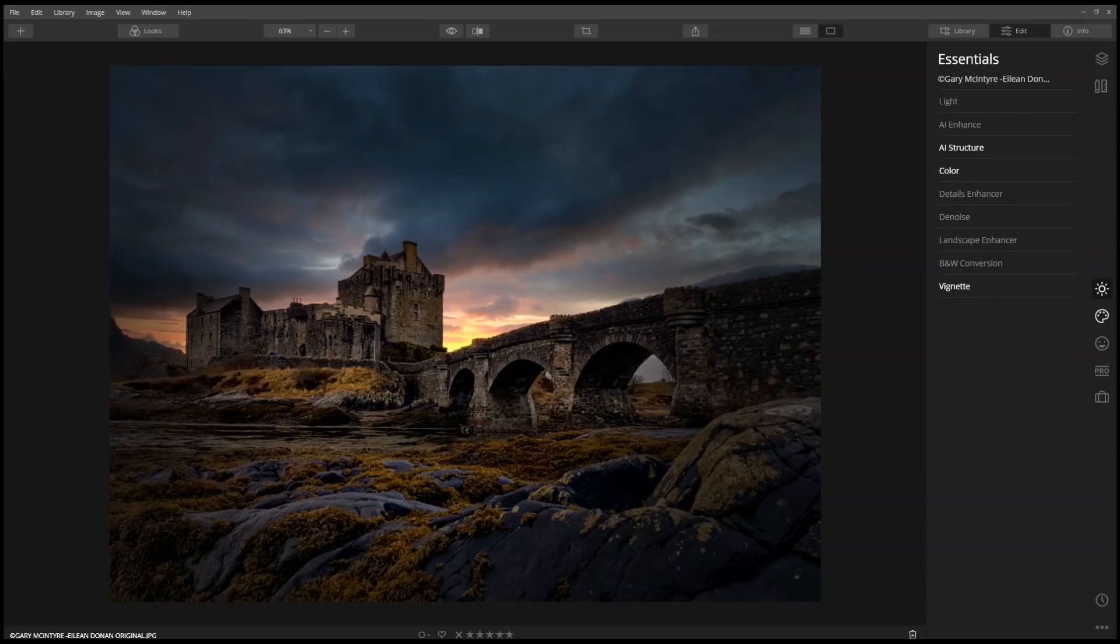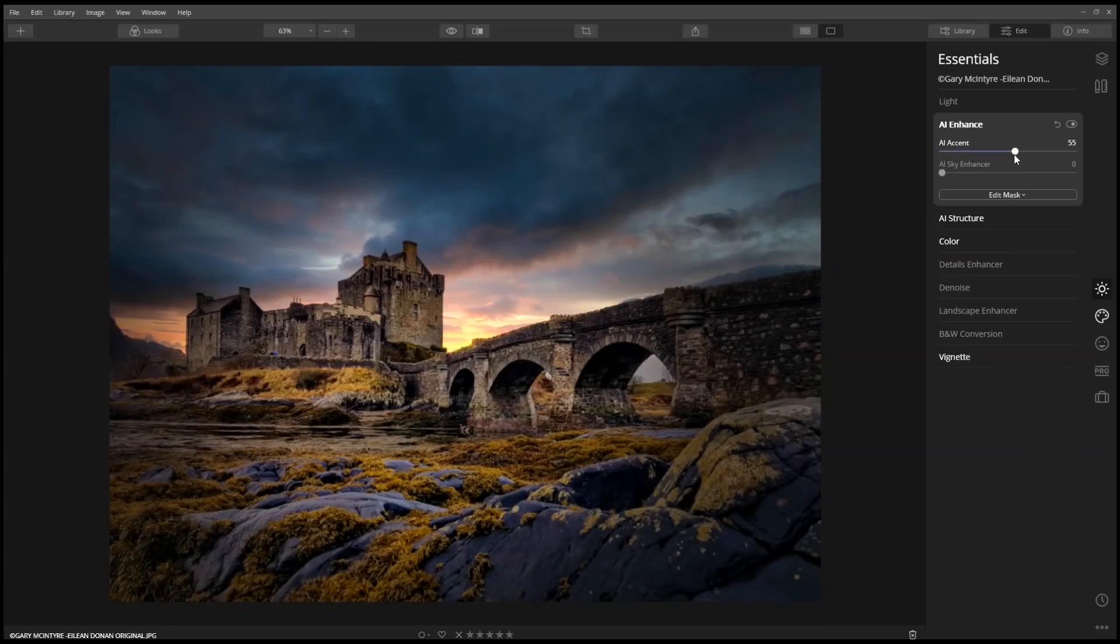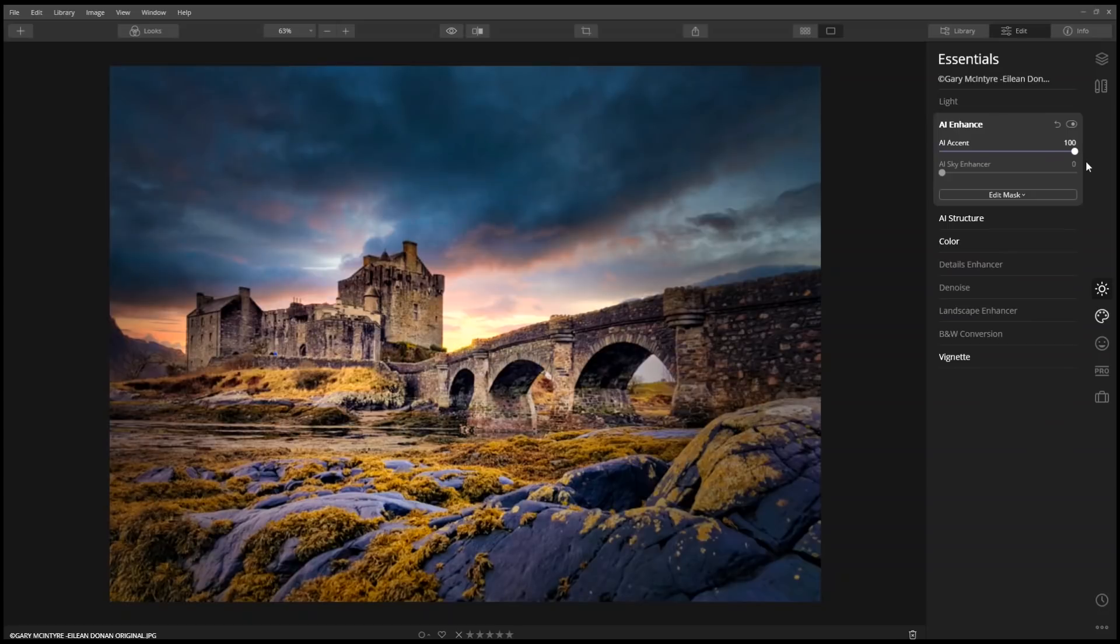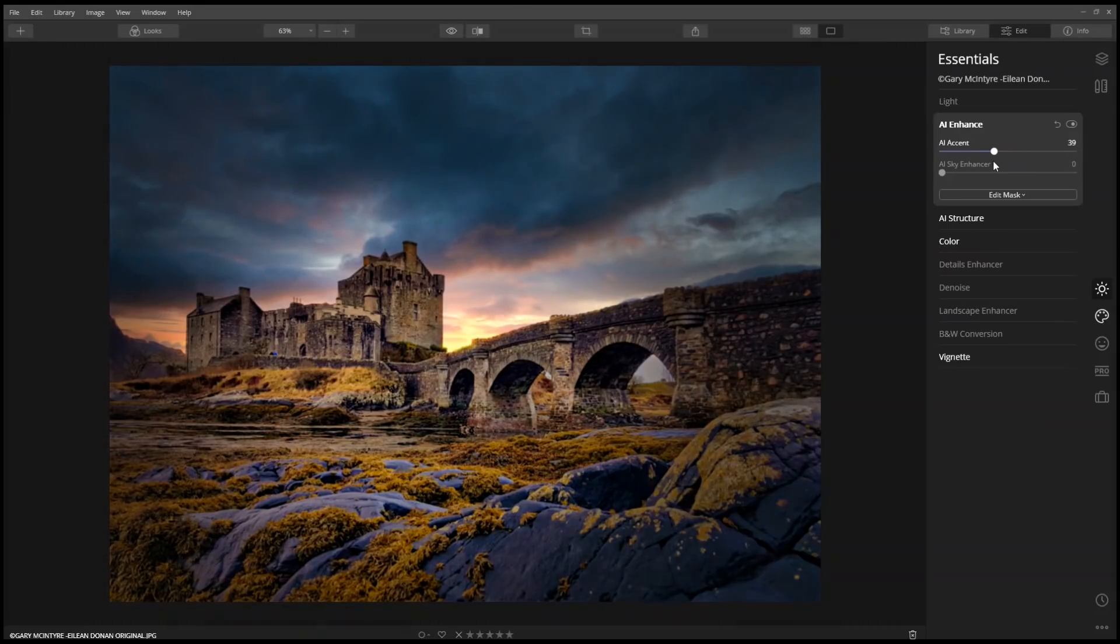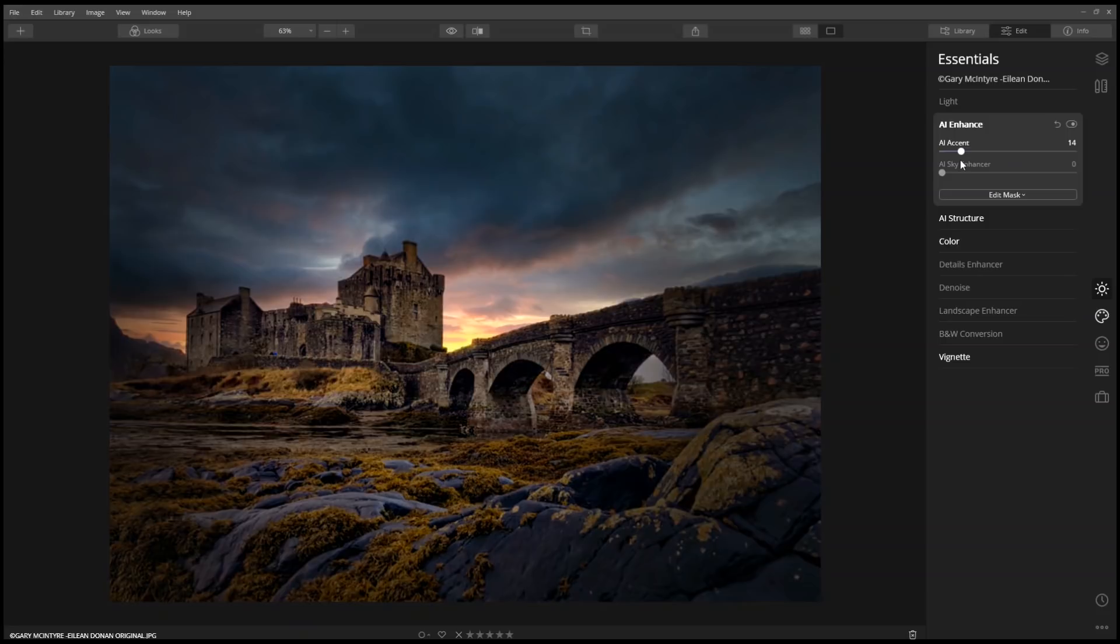Here's a little bonus. I have to admit, when I finish an edit, I like to see what improvements AI Accent can make. Using the power of artificial intelligence, AI Accent analyzes the image and automatically improves the color, the detail, the tone, and the depth of the image.